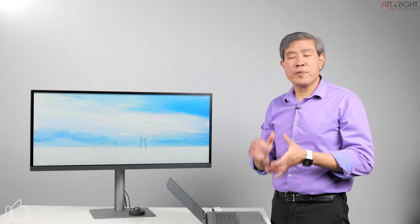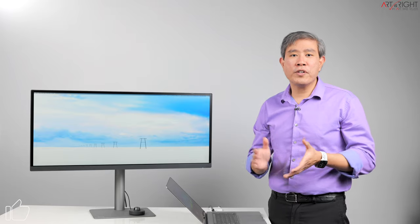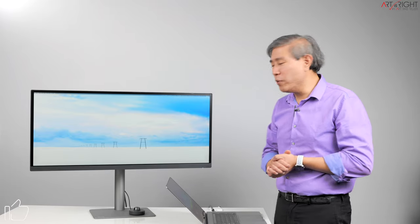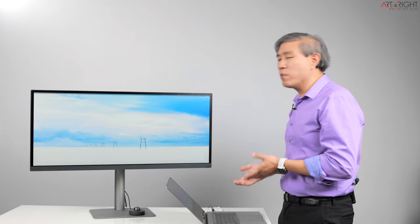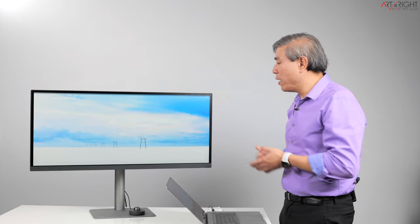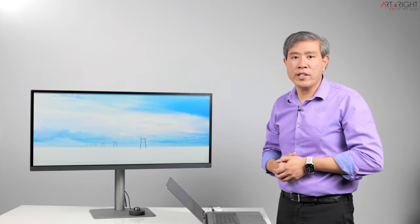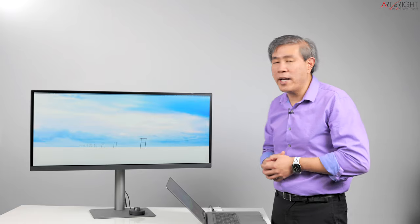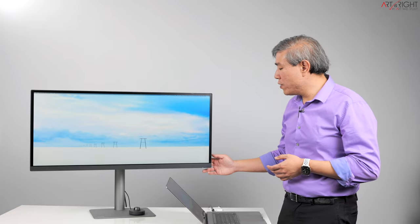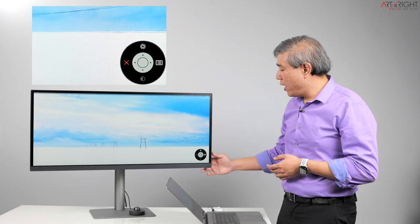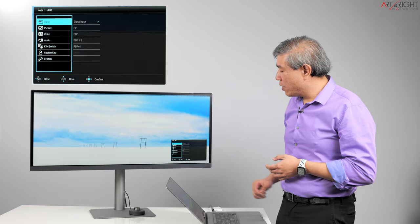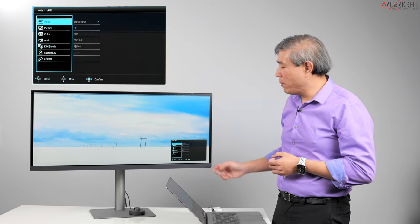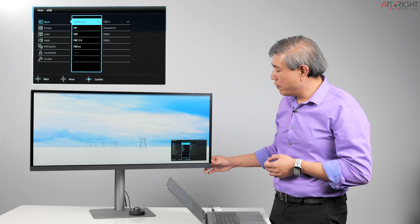So in order to power this split screen mode from a singular computer what you're going to need is two display cables. For instance, one of them is a USB Type-C that I'm using and I also have an HDMI at the ready as well when I switch the mode so I can show you that. The first thing that you want to do is go into the display menu and go and do the hamburger menu or the setting menu and we'll choose input.